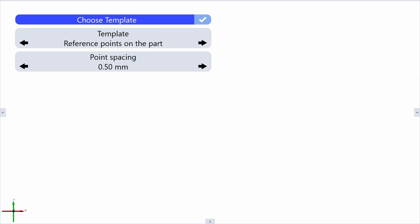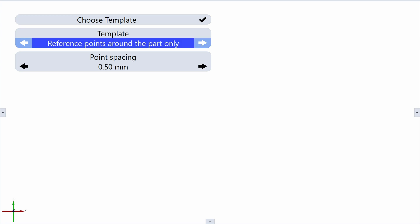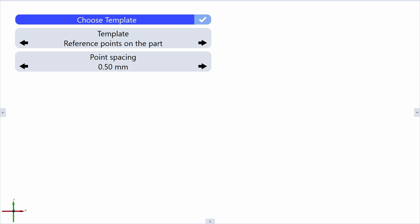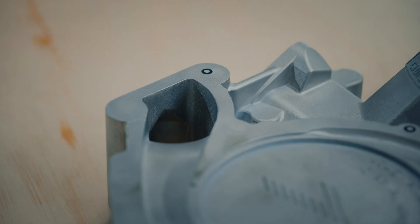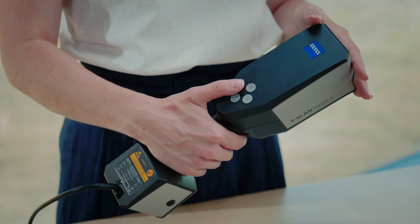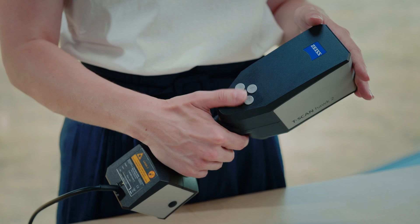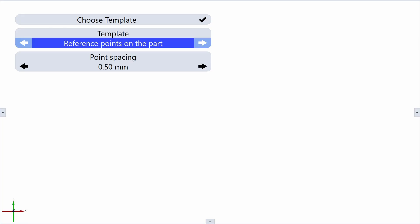To make it easy, we have created some standard templates which help you to fulfill your tasks. Notice that you can also make your own templates if you have other reoccurring scanning tasks. We want to scan this part from one side so we have placed some reference points on it. Then choose the template you would like to use with the buttons on the back of the scanner. You can also change the point spacing if needed. This defines the detail that we want for this part.